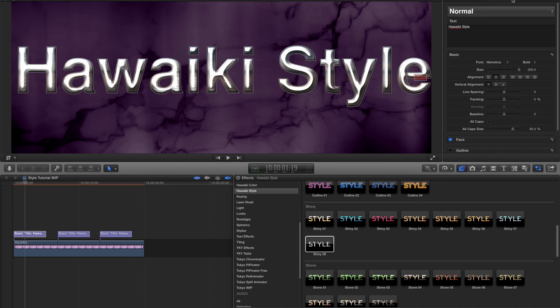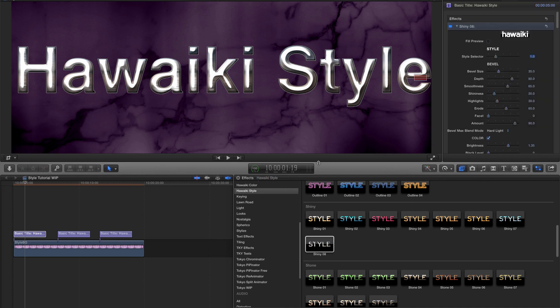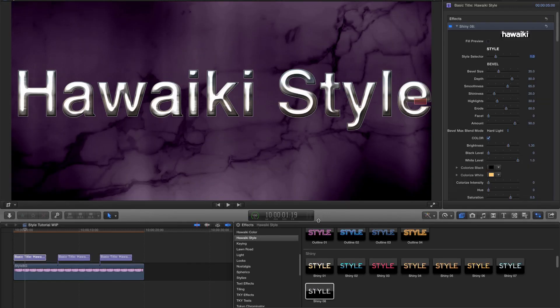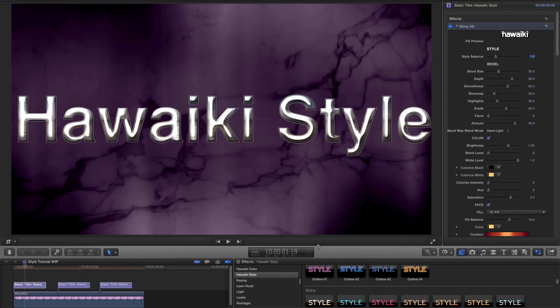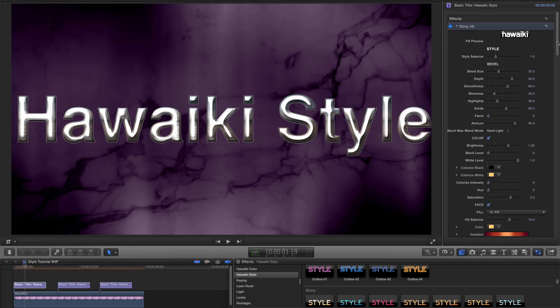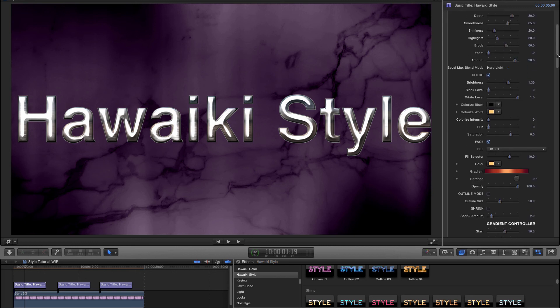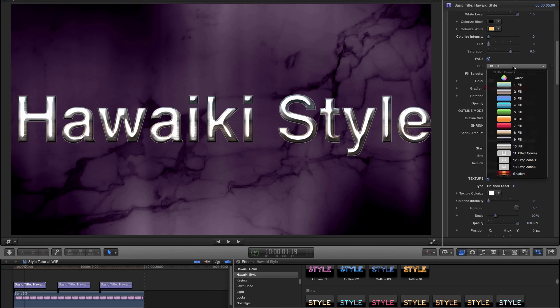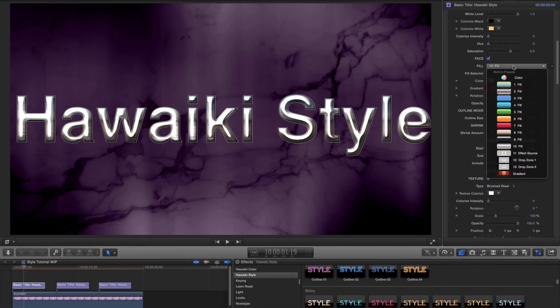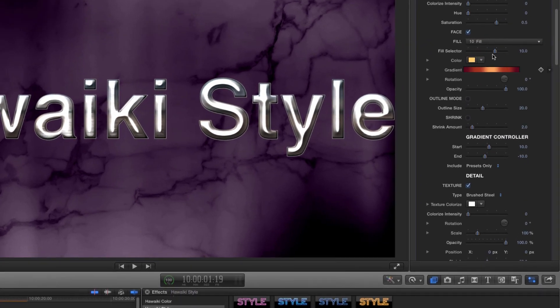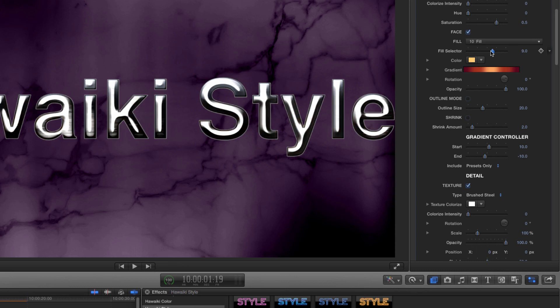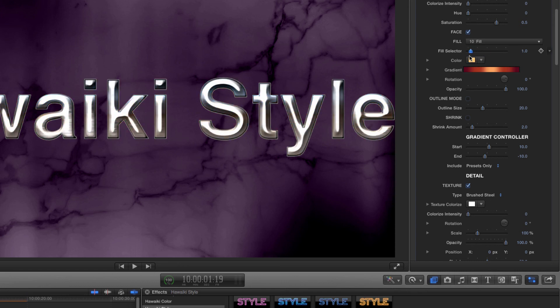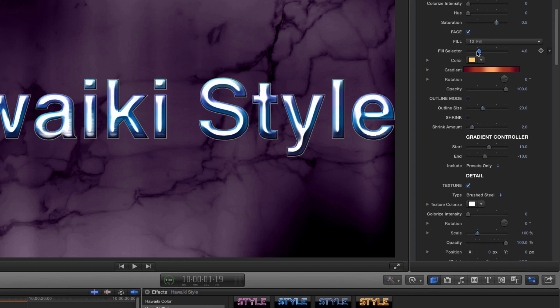But if you do want to start customising, there's an amazing amount you can do. Let's suppose I want to go for a different colour for this preset. Well I can come down to the fill menu and pick a different option. Or easier still, I can grab the fill selector slider to cycle through the options. I'll go for fill number 4.